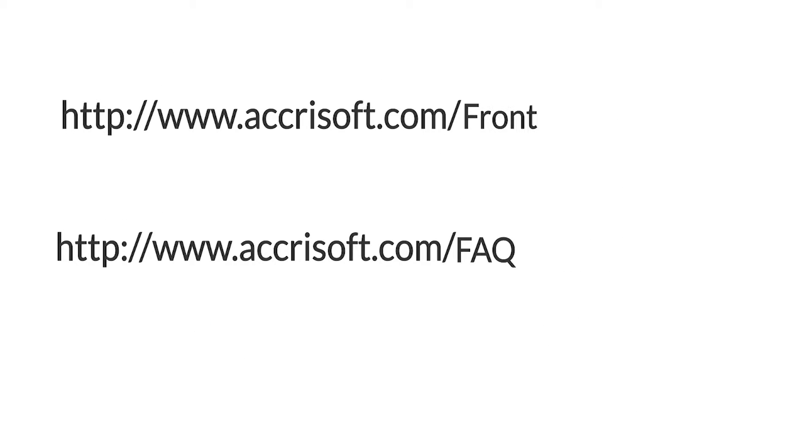Second, they may appear in the URL of each web page, depending on how your website is set up.